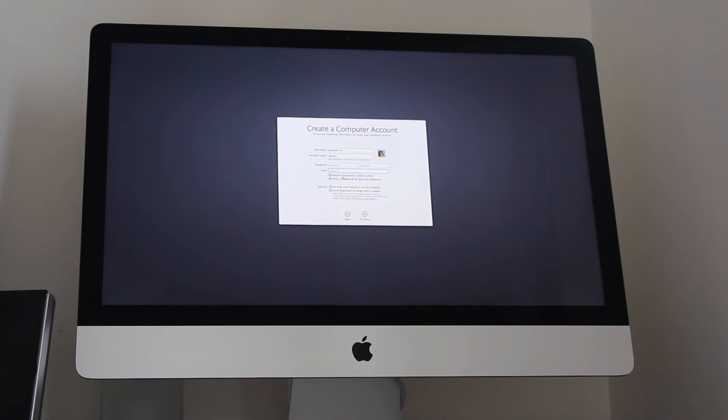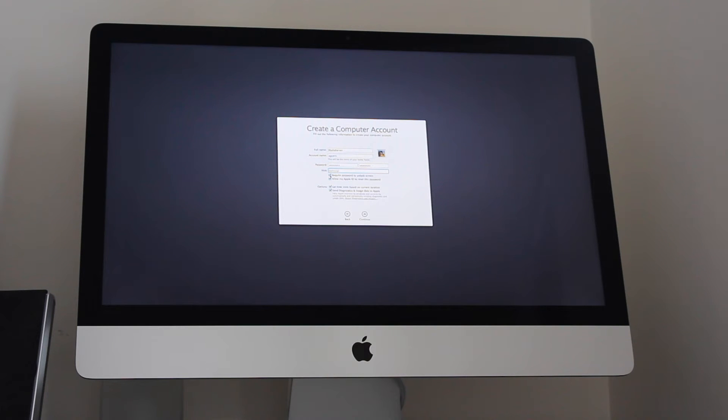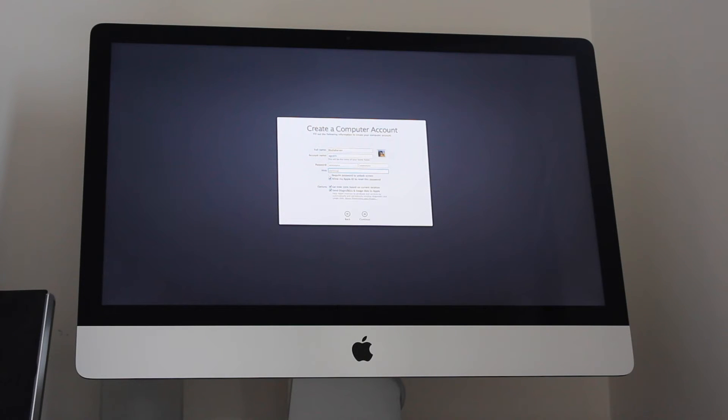Do you require a password to unlock the screen? So if it's in screensaver mode, do you need one to unlock it? I'm not going to do it. So I'm going to say no. Allow my Apple TV to reset this password. I'll leave that ticked. Set time zone. Yes. And send diagnosis to Apple. Sure.